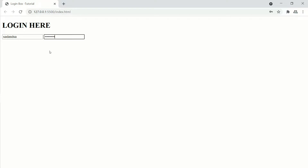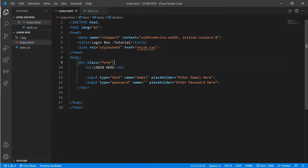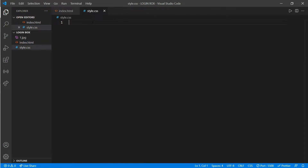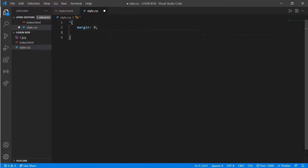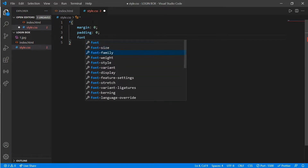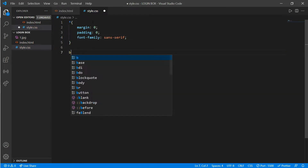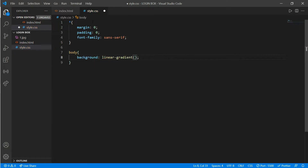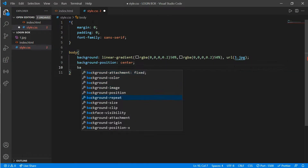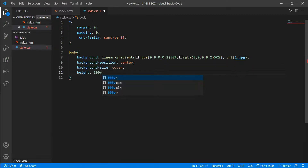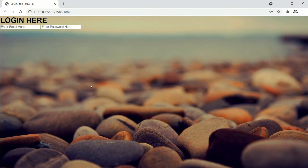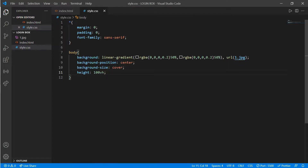Now get back to our style.css. We'll put a margin of 0 and padding also 0, and font-family would be sans-serif. Now go to body — we'll put a background image, background-position center, background-size cover, and height 100vh. It looks good.